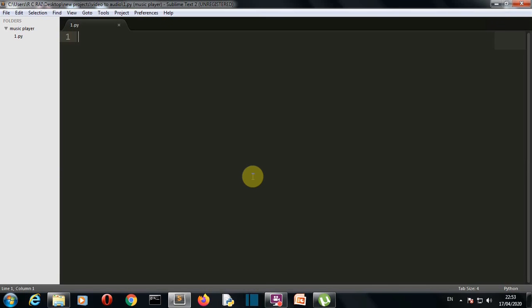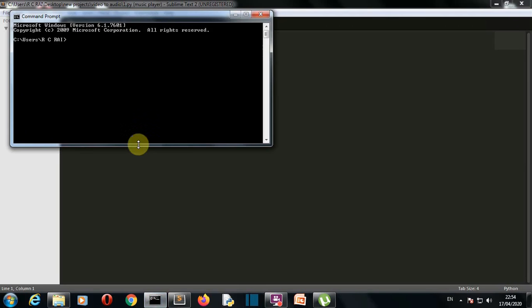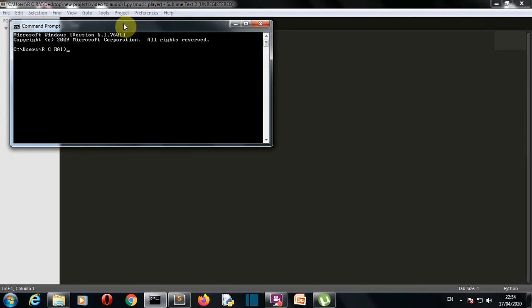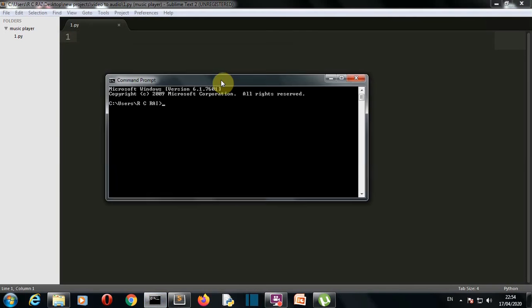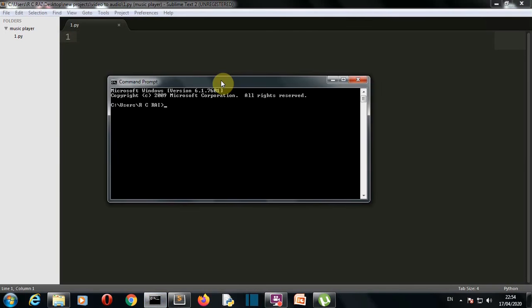First of all, we need to install our required packages. You need only one package to be installed, that is moviepy. Just open the command prompt here and write pip install moviepy. There should be some space here.